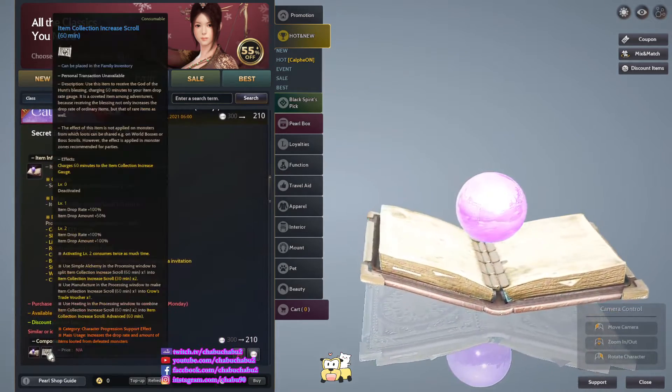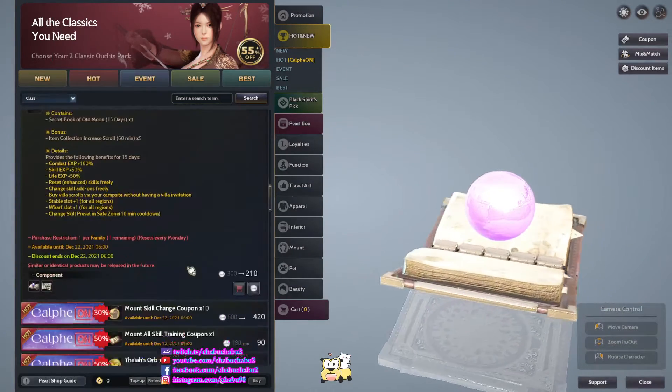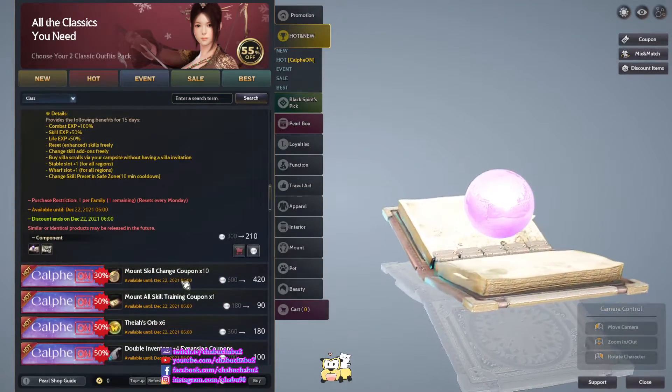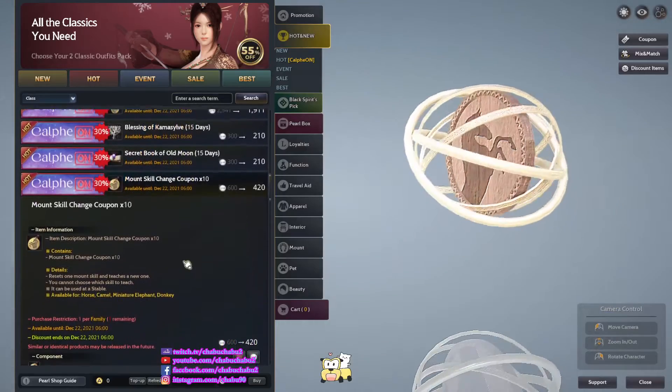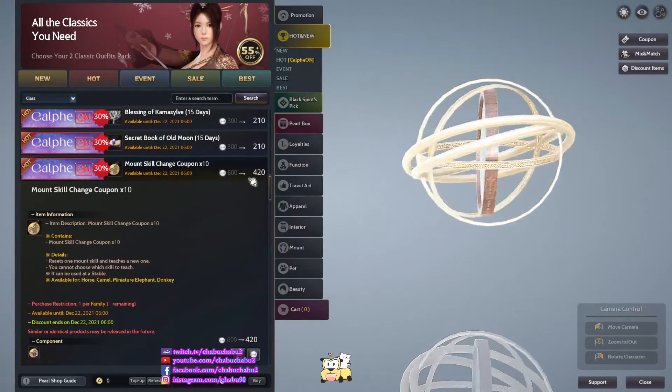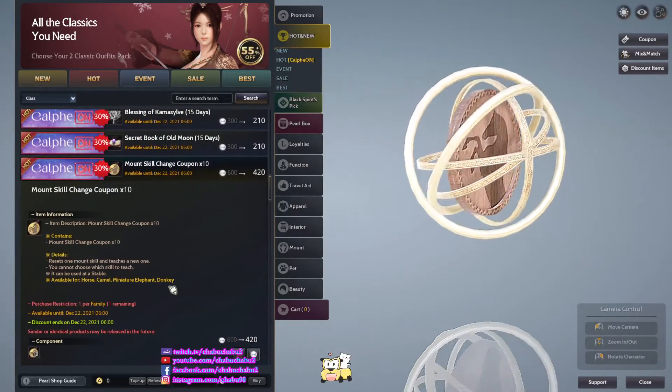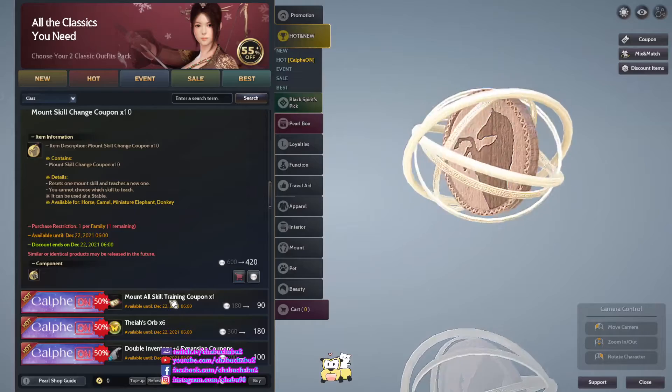Checkable almond, same, also 5 item collection increases, 1 skill change coupon, 10 of them for 420 per, 1 purchase for family.